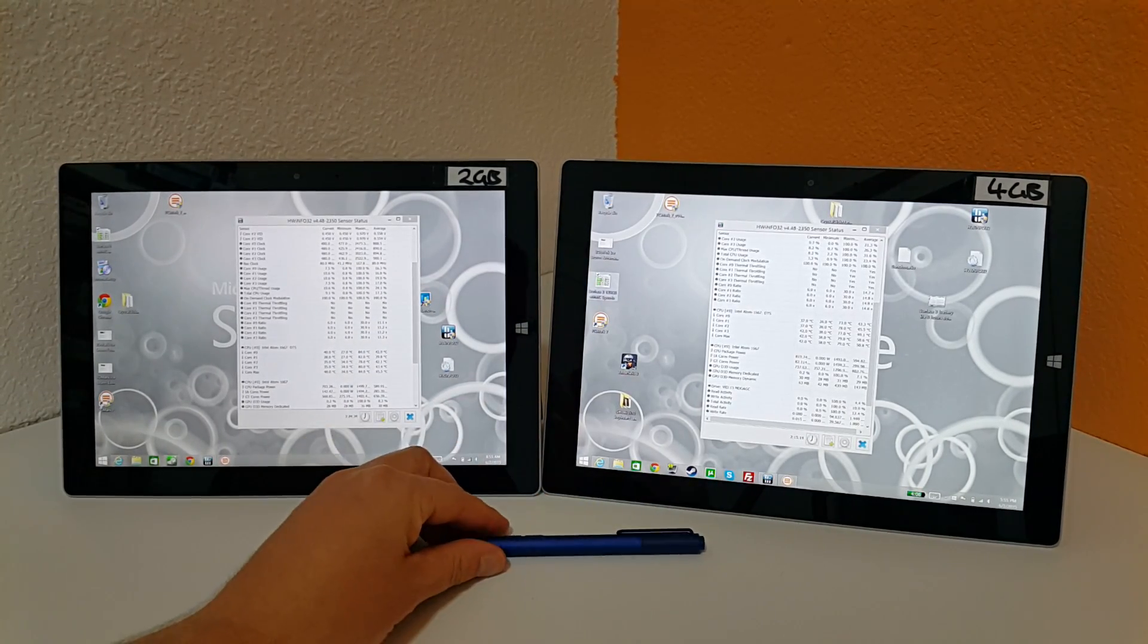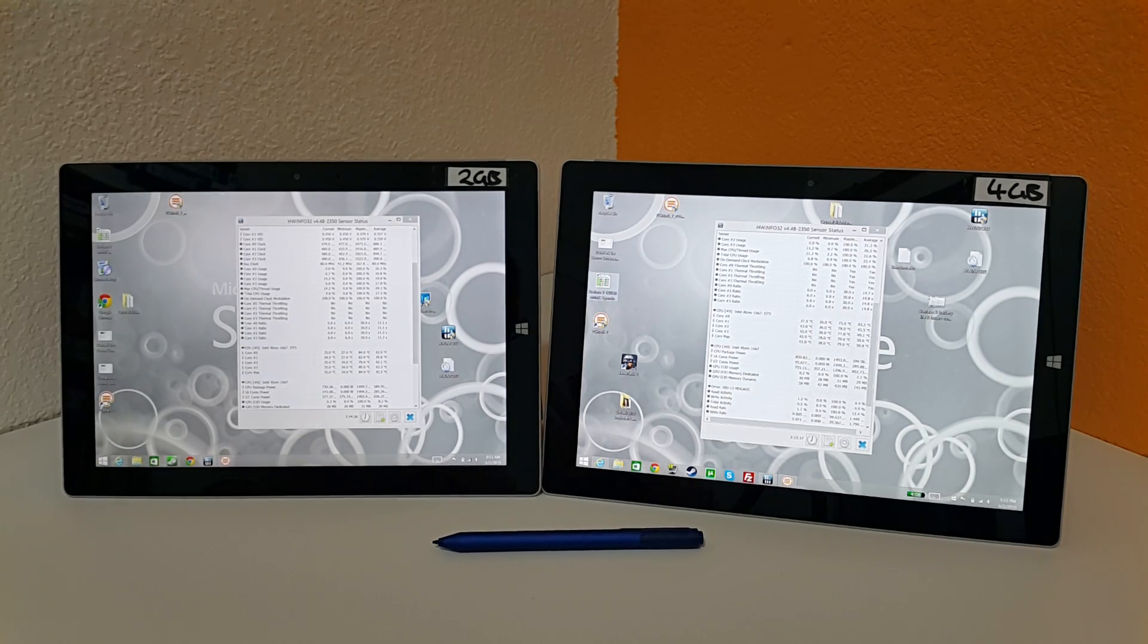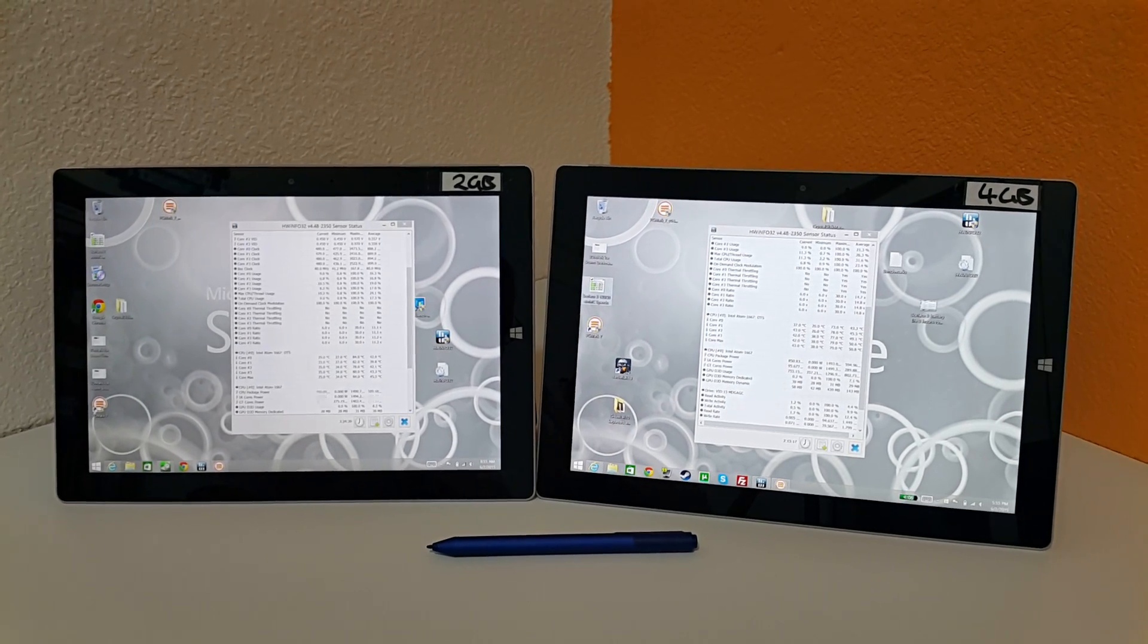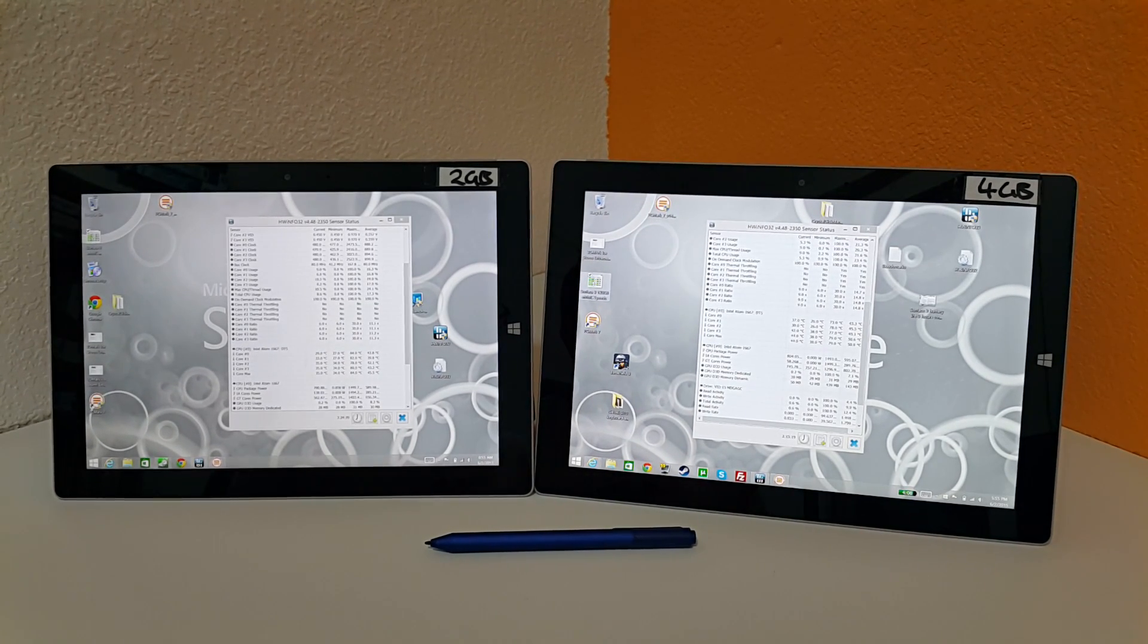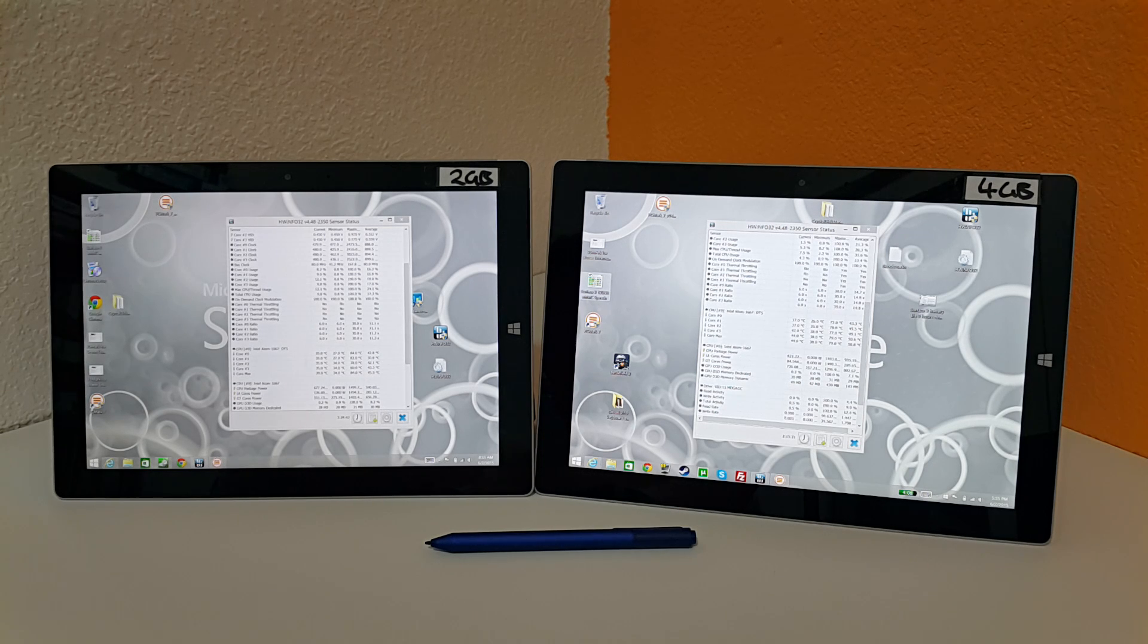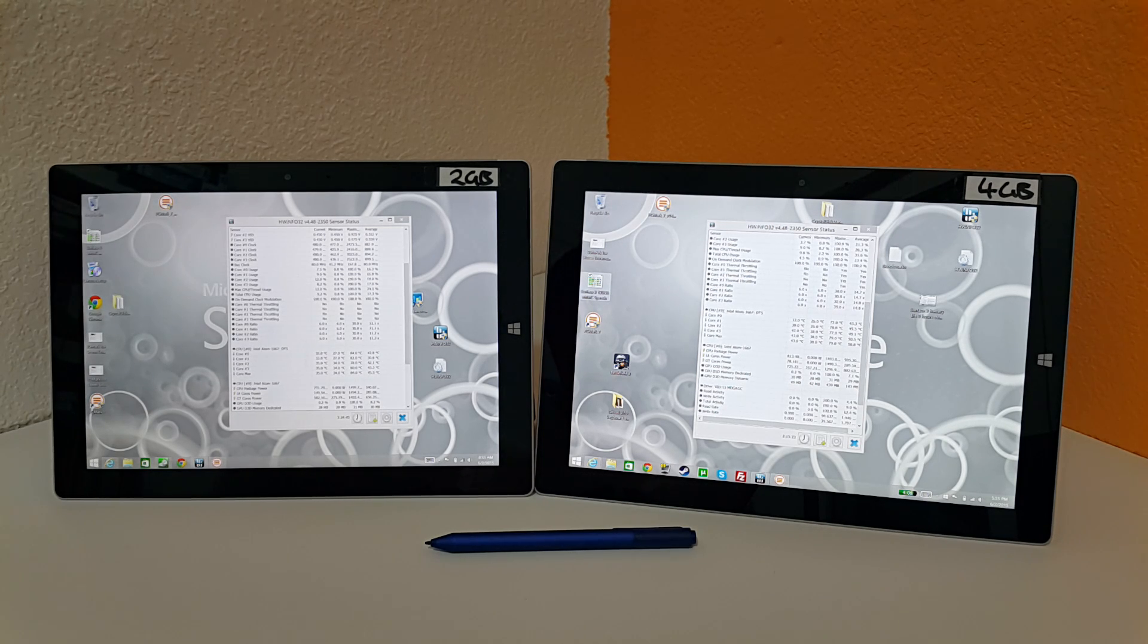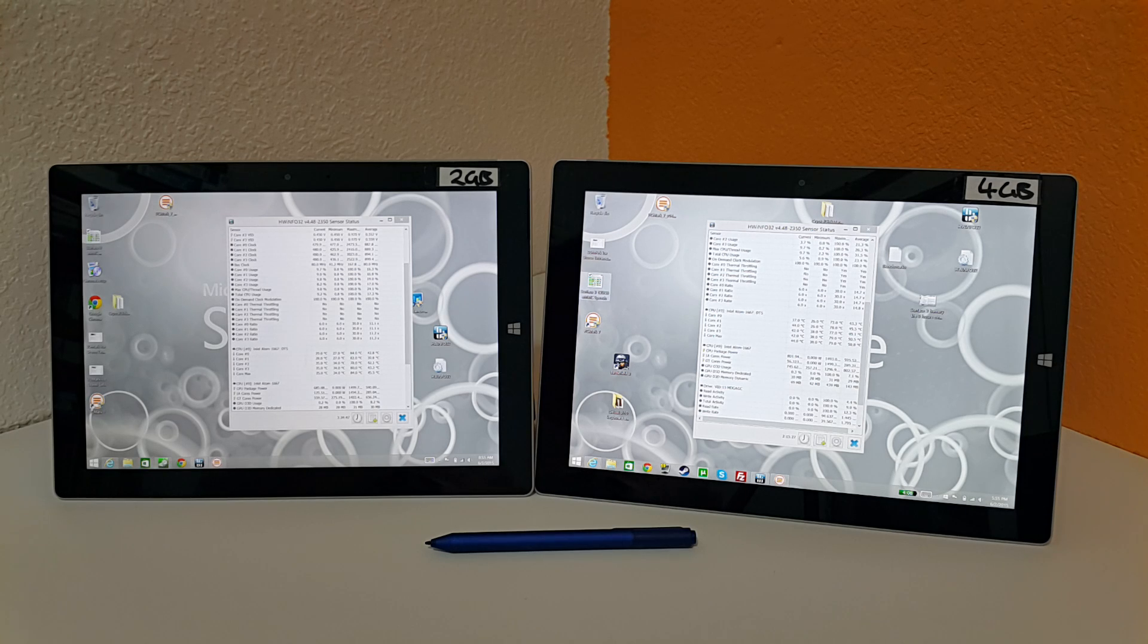So there we have it, those are the two models head to head. Thank you for watching and do subscribe if you are interested in seeing more videos like this one here on tablets and other tablets from China that I'm waiting on. Thanks for watching and hopefully catch you in my next video. Bye for now.